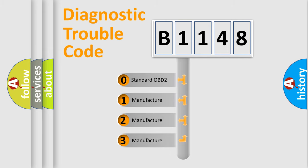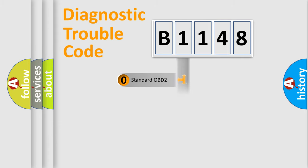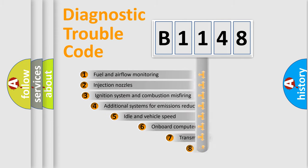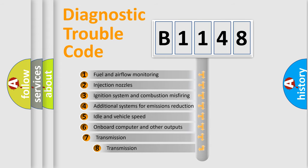If the second character is expressed as zero, it is a standardized error. In the case of numbers 1, 2, or 3, it is a more specific expression of the car-specific error.